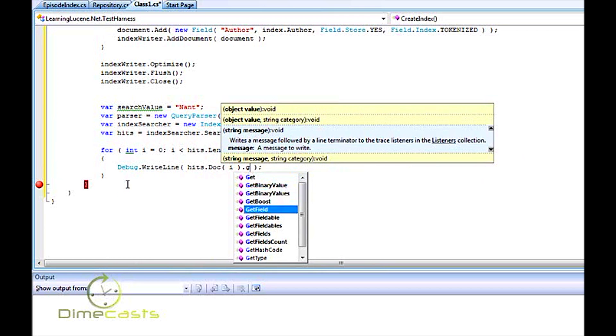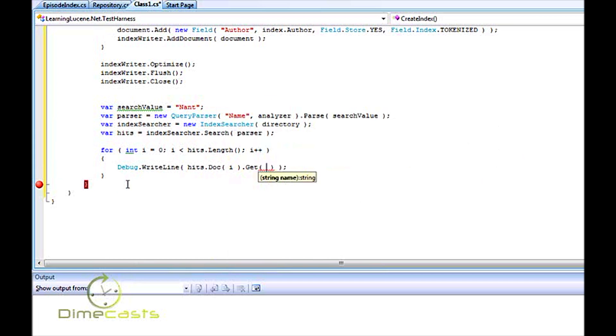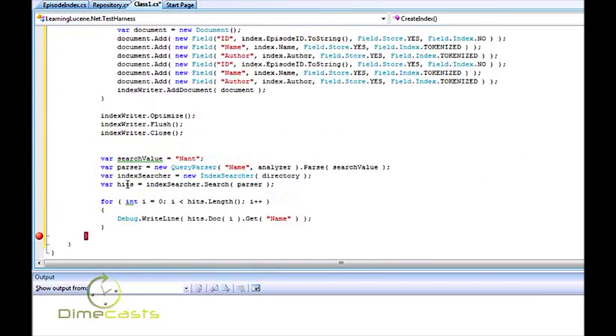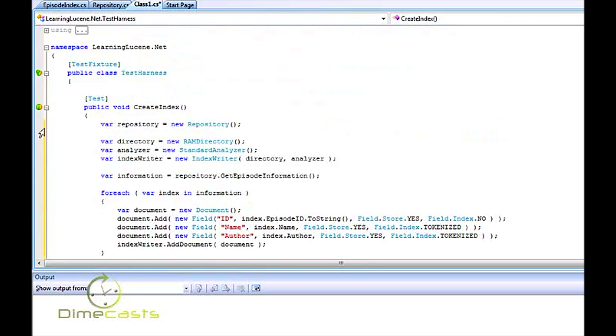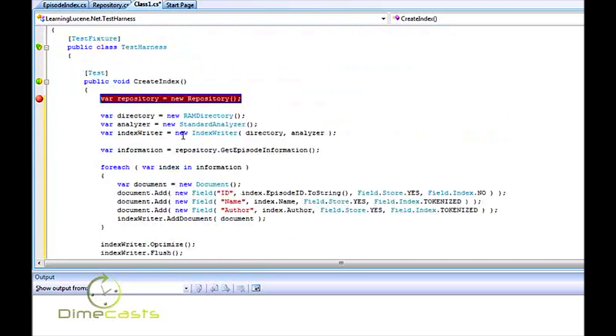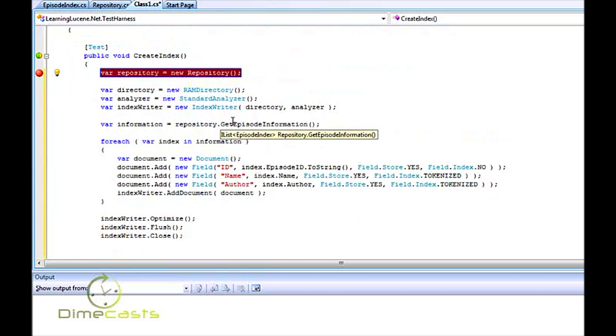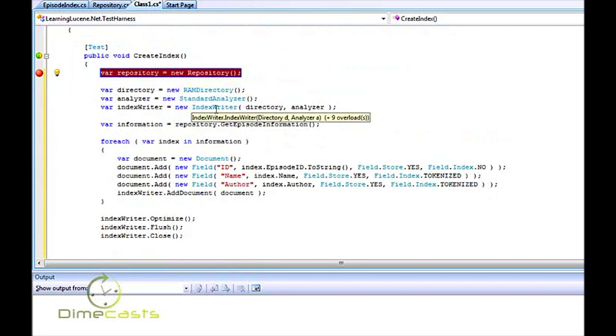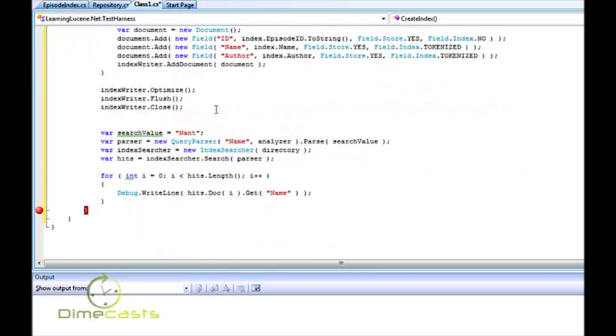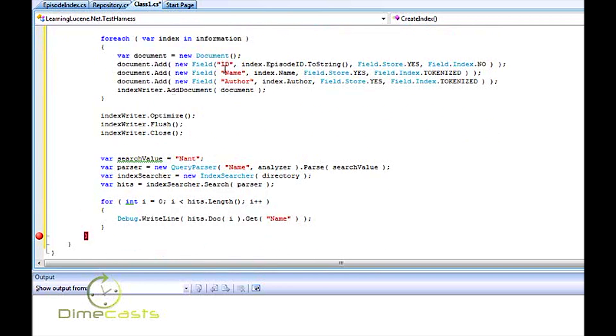We've now created enough to search with Lucene. We've created a RAM directory which will store all of our index information in memory. We've created our indexer and our analyzer. We've then gone through and built up all the information we want to store. Now, once we've done that, we've created our query information, and we've actually then just done a loop over our information. So let's go ahead and run this.